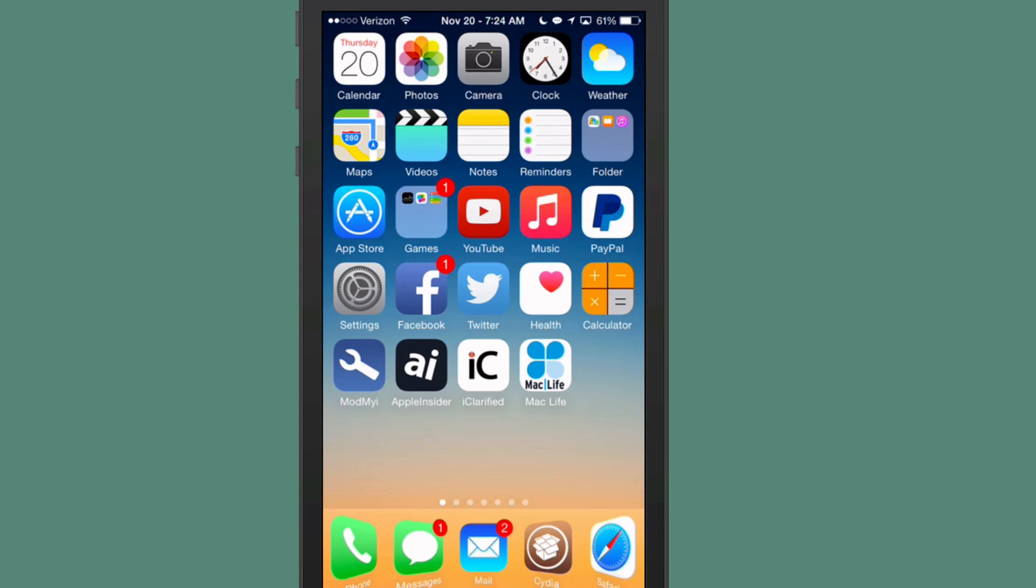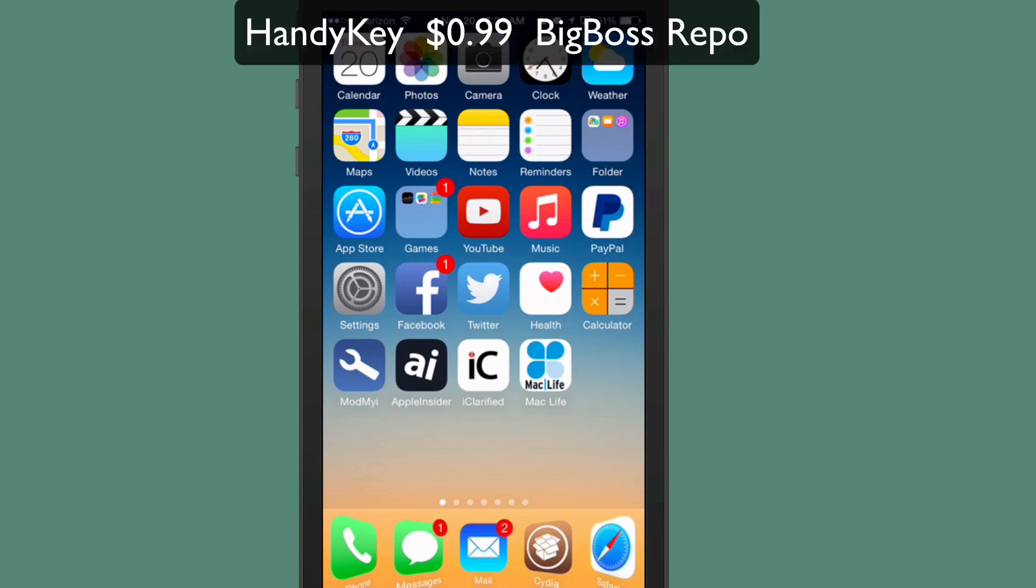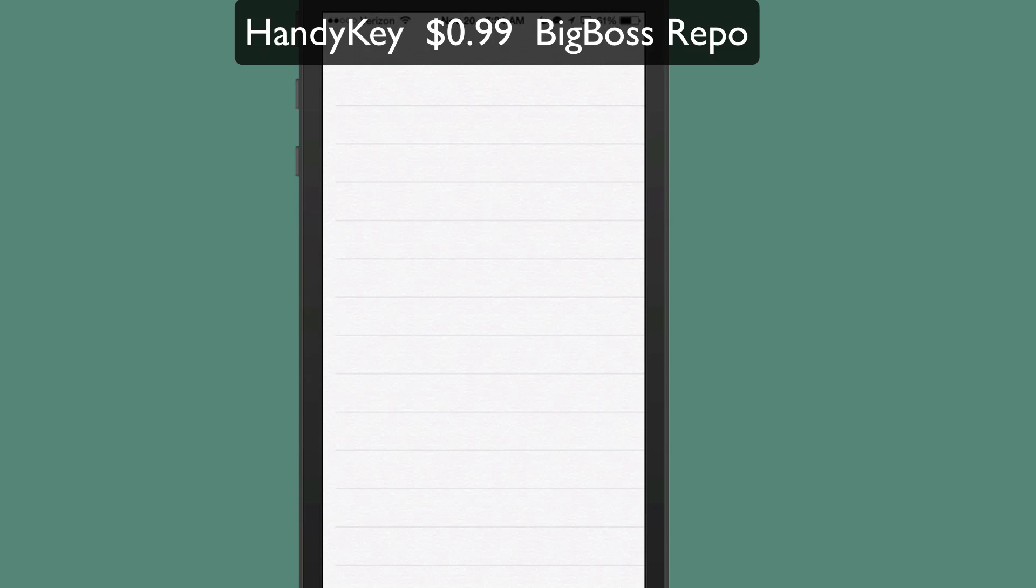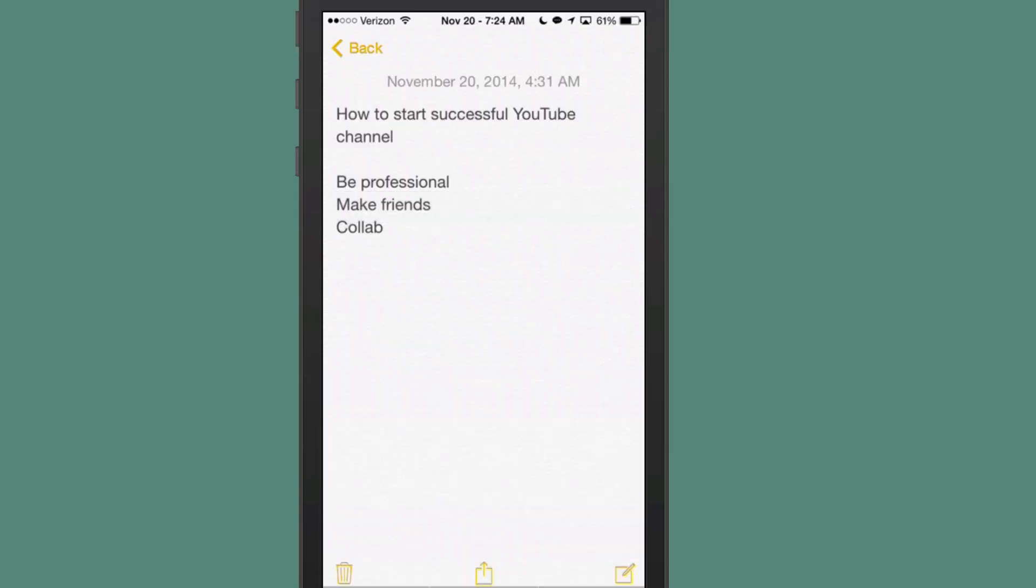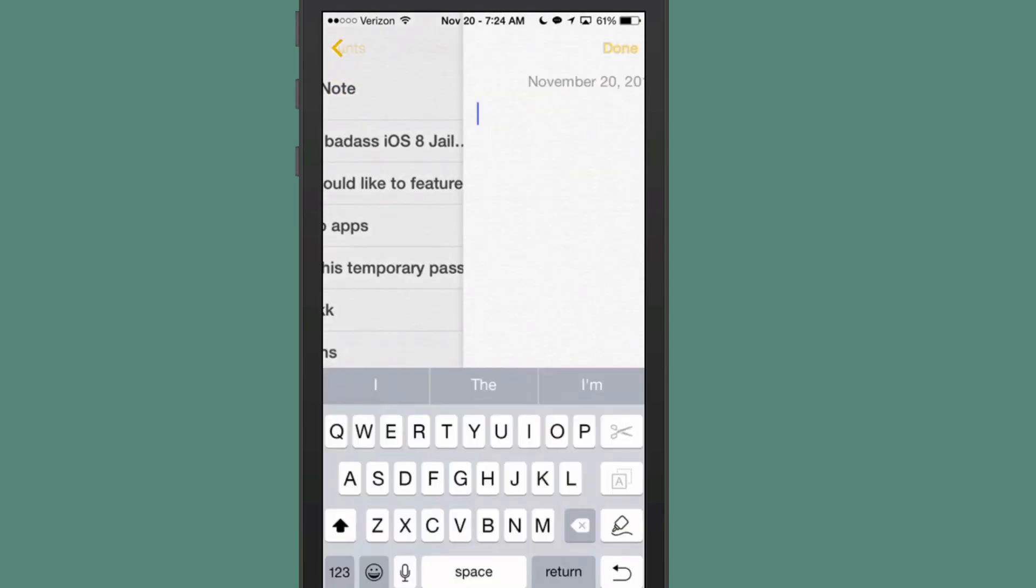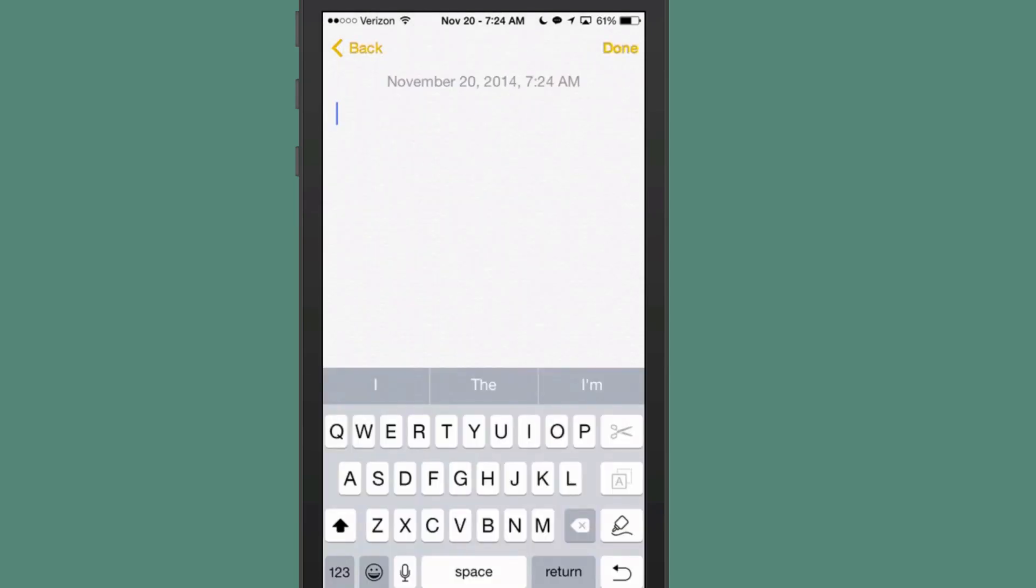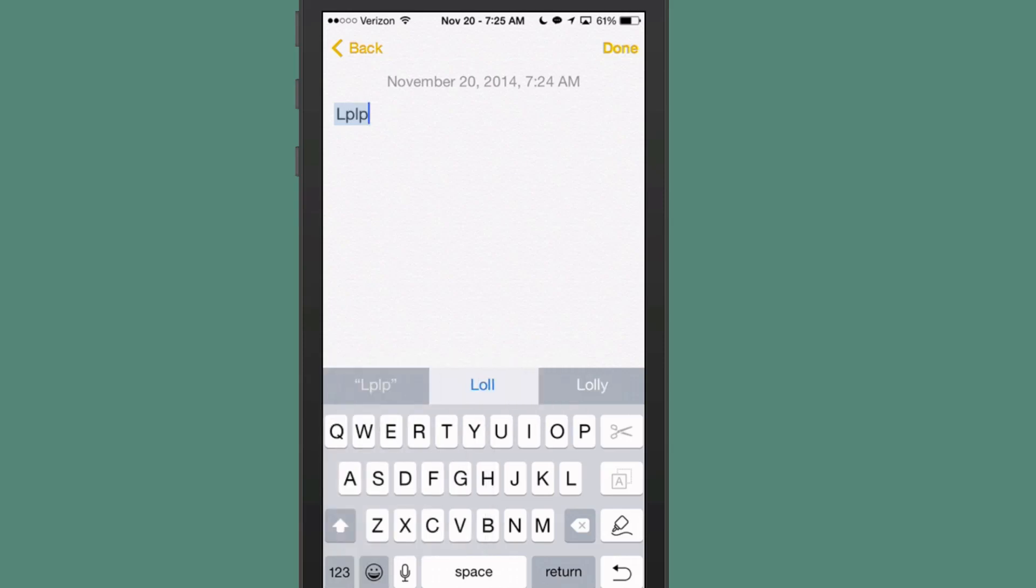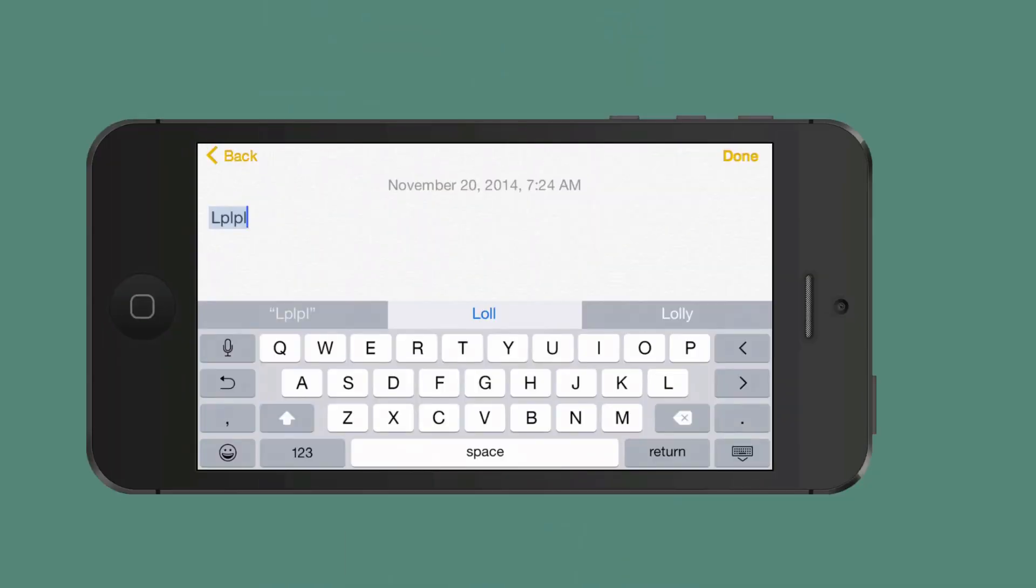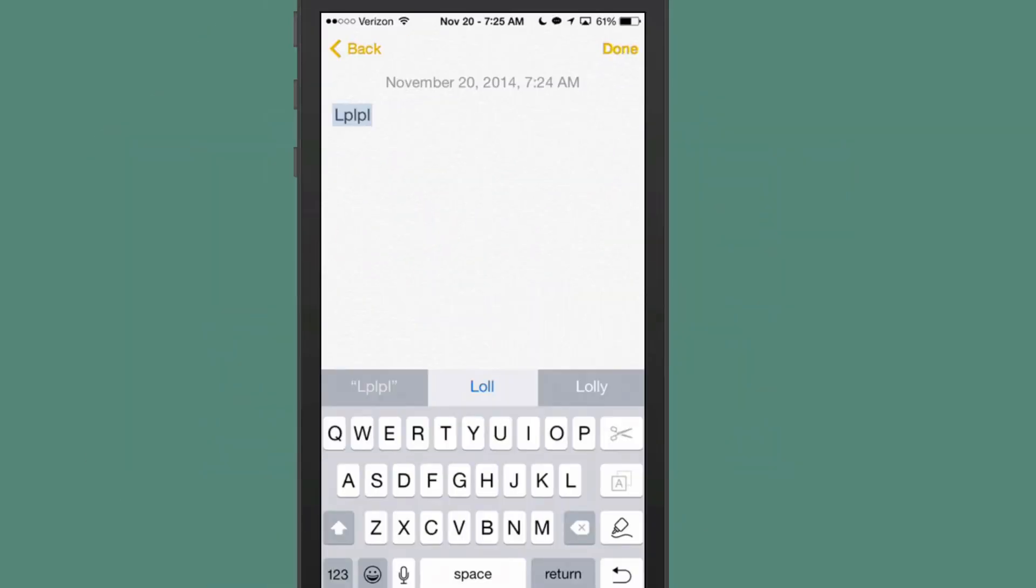Next one is one of my favorites called Handy Key. This is a keyboard tweak. And what this one does, guys, is it lets you tap with one thumb by shifting your keyboard to the left or to the right. And you can shift it right or left by swiping over it. If I pull to the right, if I swipe from the right and swipe from the left, it will actually allow me to maneuver my keyboard around.